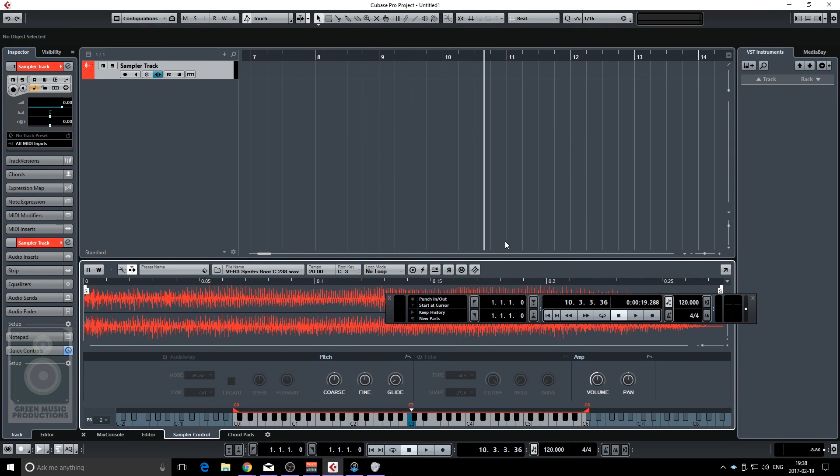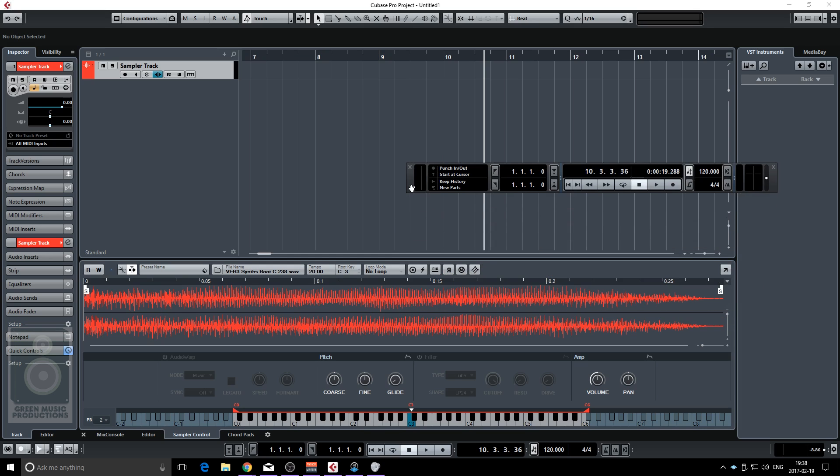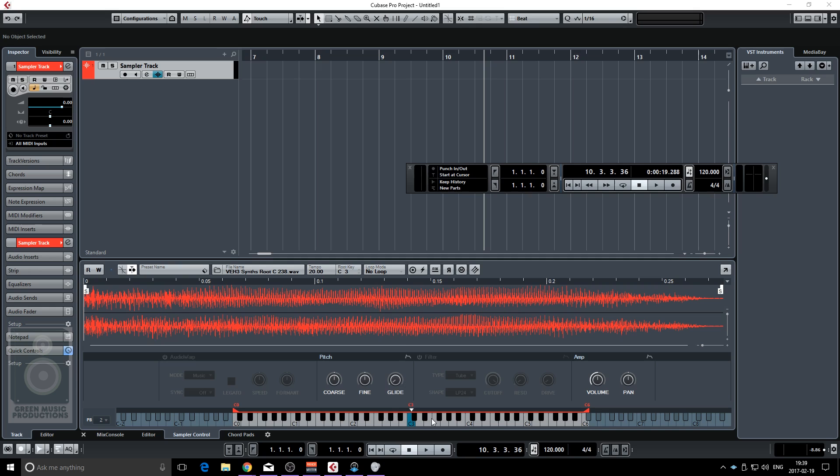It's from Vengeance Pack so I won't be able to post a link to that sample because you have to buy the samples if you want to use it. And I'm gonna use the virtual keyboard to play it live. You can use a MIDI controller if you want.